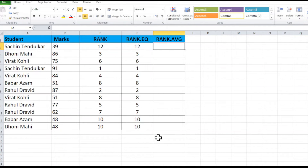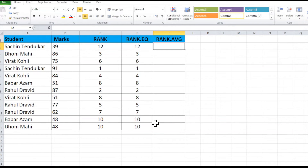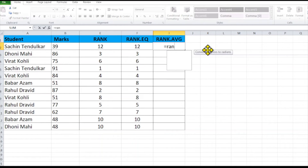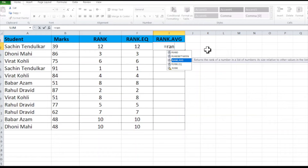The third function is RANK.AVG. For example, if two students both have 10th rank, RANK.AVG will provide 10.5 — it averages out the tied ranks. In this case, since the average of rank 10 and rank 11 would be 10.5, let's see how this formula is applied.